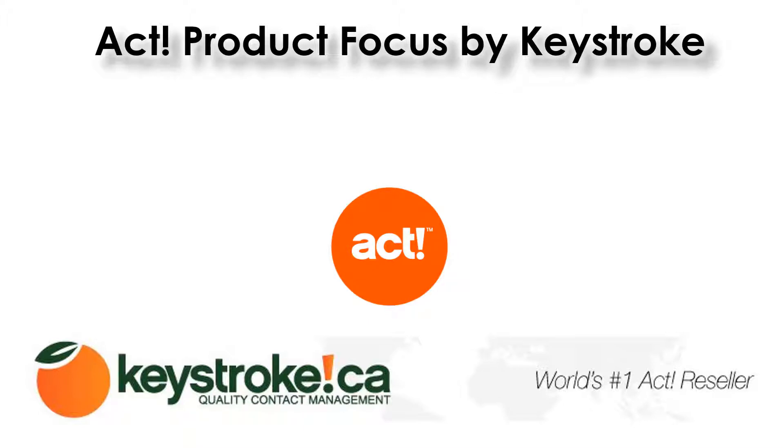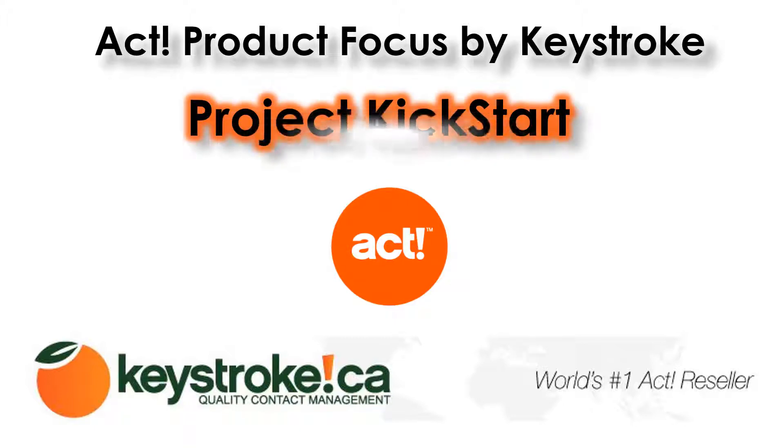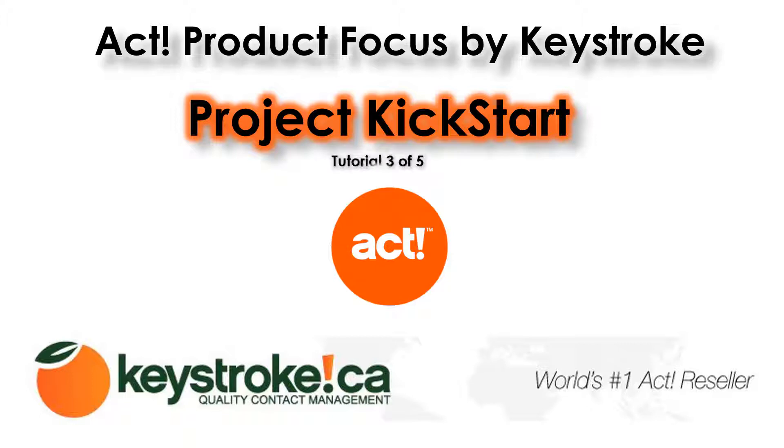Hello, welcome and thanks for watching this Product Focus series brought to you by Keystroke. Welcome to the third in the series of Project Kickstart tutorials. Here we'll learn how to assign people to a project task and how to organize the project's task list.